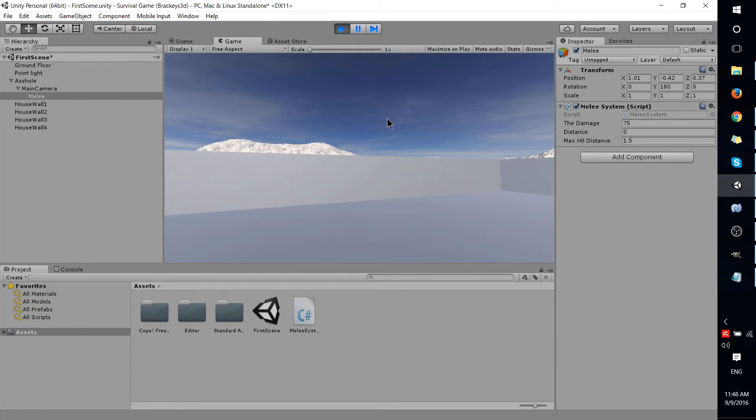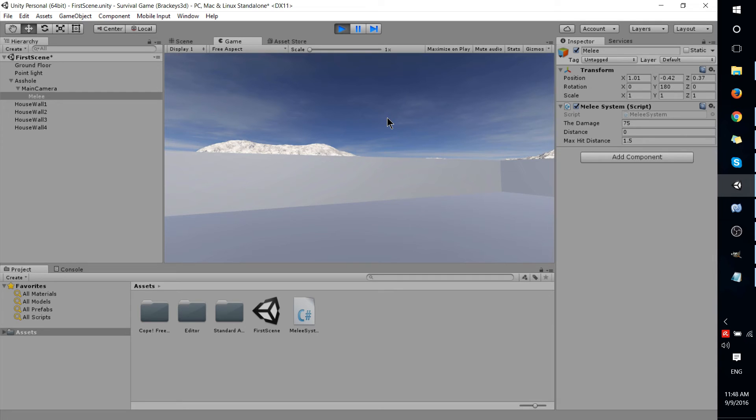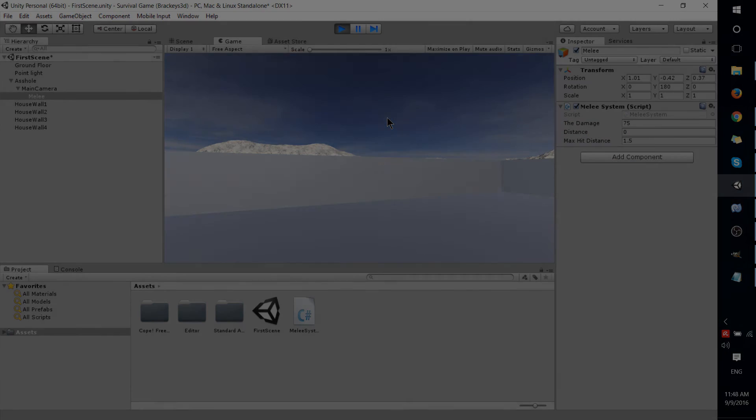So that's really all there is to making your variables show up in the inspector area in Unity 5. I've been Chris. Thanks for watching. Hope this helped you out, and I'll see you in my future content.